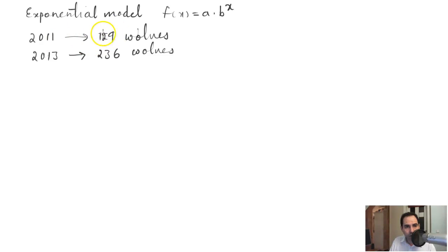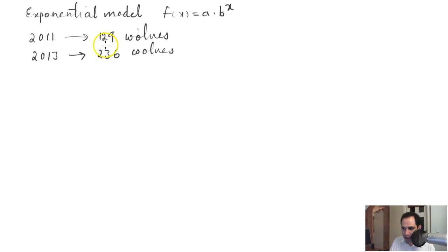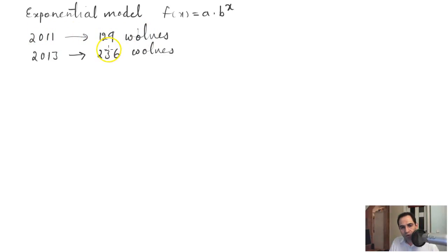So you can see that the population has grown over this period of two years. The question asks: what two points can be used to derive an exponential equation modeling this situation, and to write the equation representing the population n of wolves over time t?